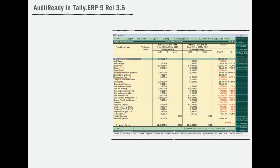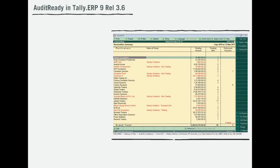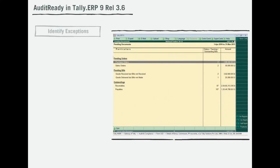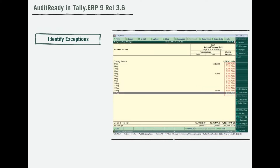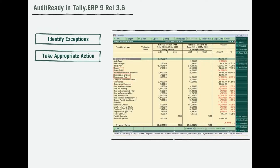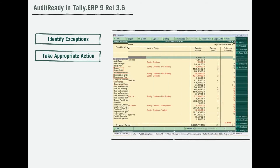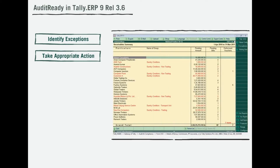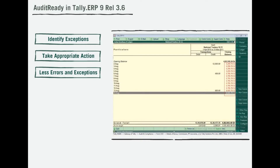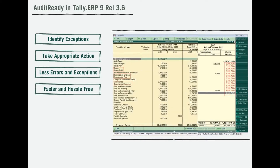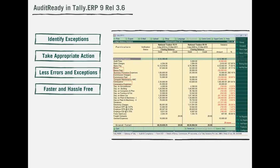Tally ERP 9 Release 3.6 provides you the capabilities that will identify the exceptions in your books and help you take appropriate action. So when auditing commences, your data has less errors and exceptions, leading to a faster and hassle-free auditing cycle.